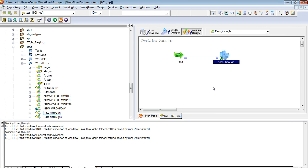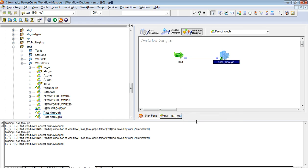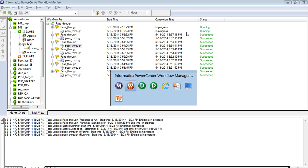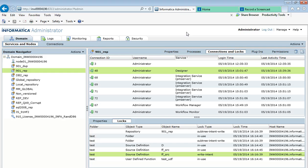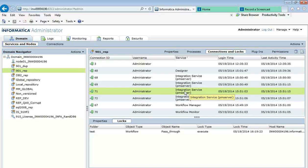The third lock is the execute lock. The execute lock is acquired by Power Center when we try to execute a workflow. I will show how the execute lock is applied. Now the workflow is running — go and check the admin console. In the lock section, the integration service will acquire the execute lock on the workflow. This is how the execute lock is acquired when the workflow is started.